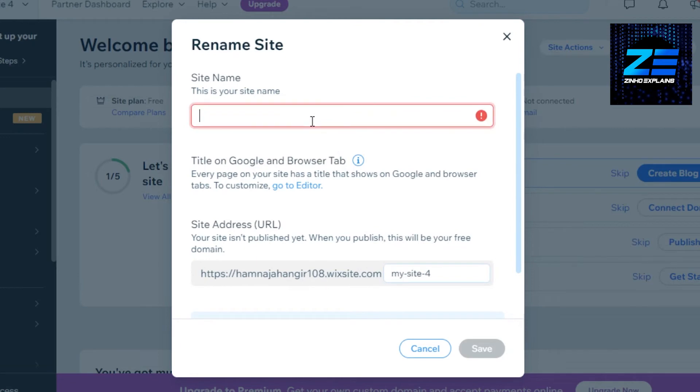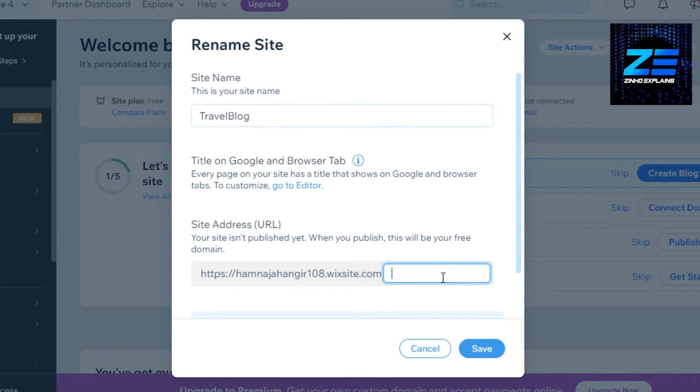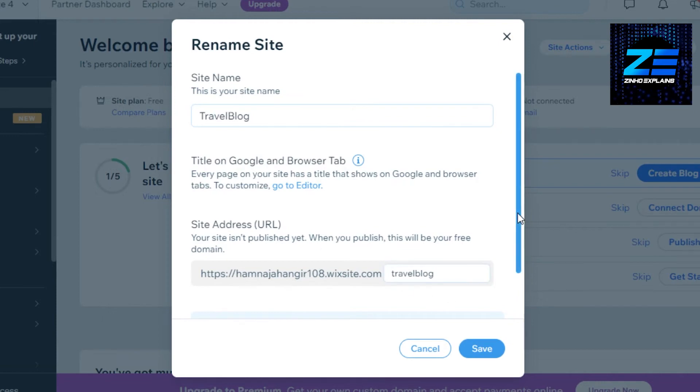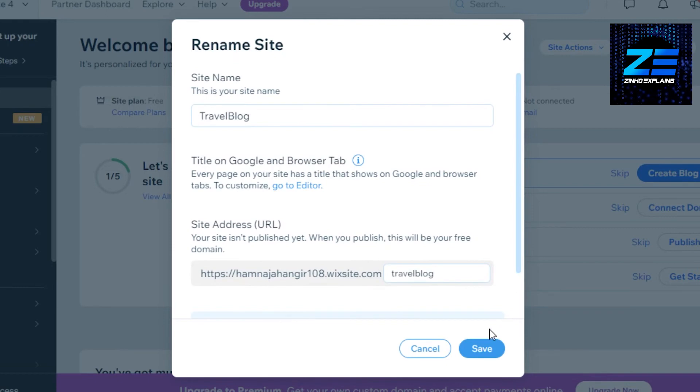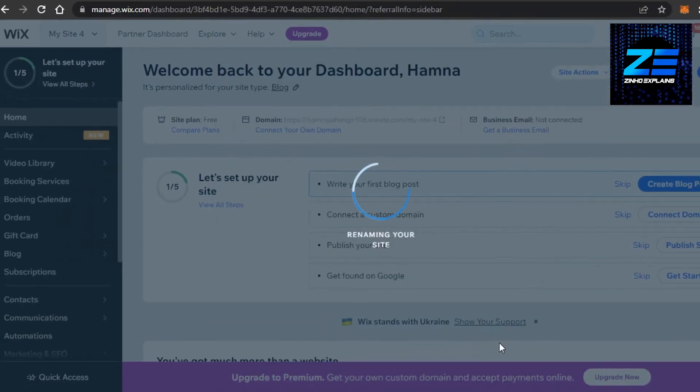I'm going to change the site name to maybe this, and similarly I will change it right here to change the domain name. Once I change the domain name and site name, then I will be able to change the domain just like this for free. Click on save and now you will see that it will start renaming my website.